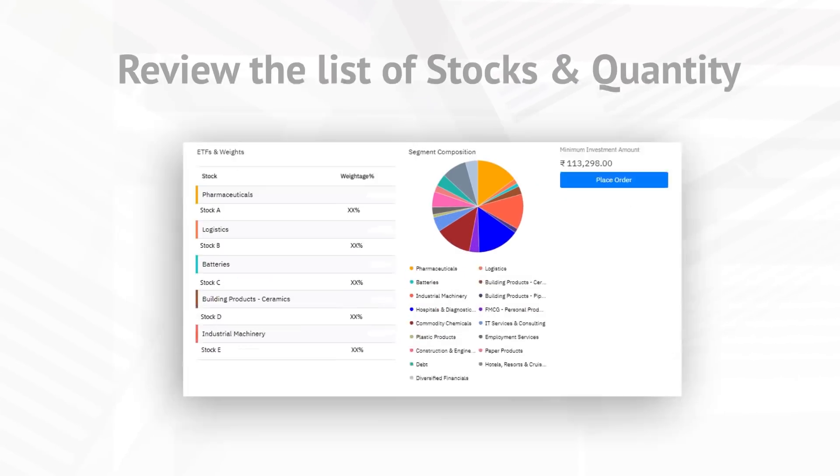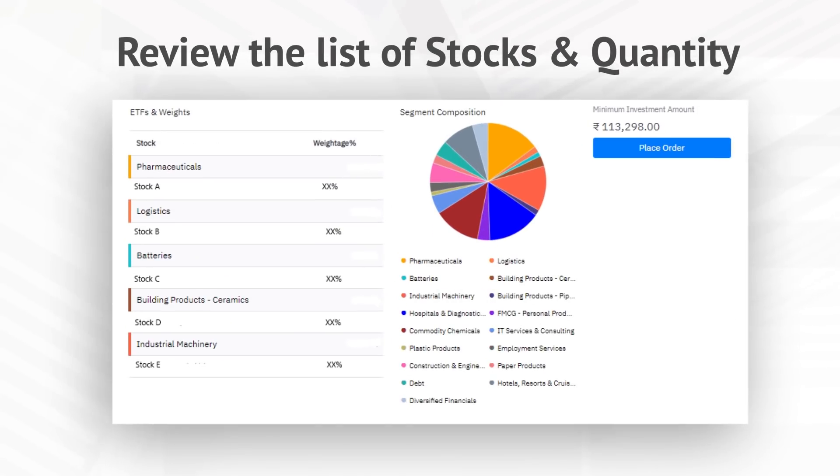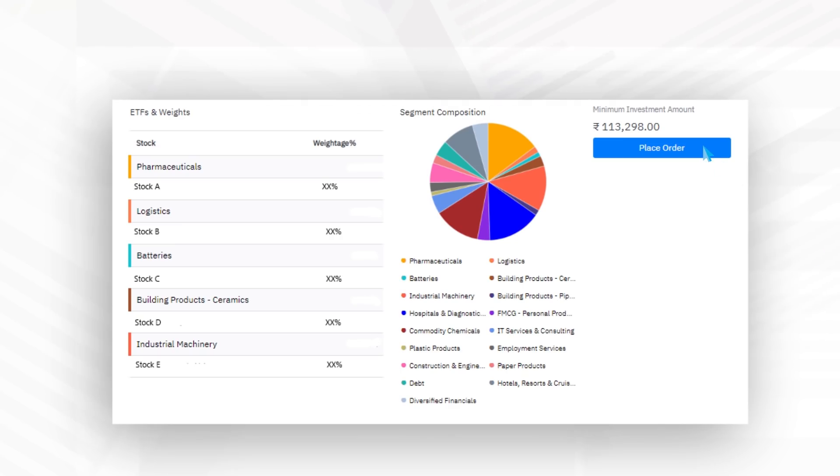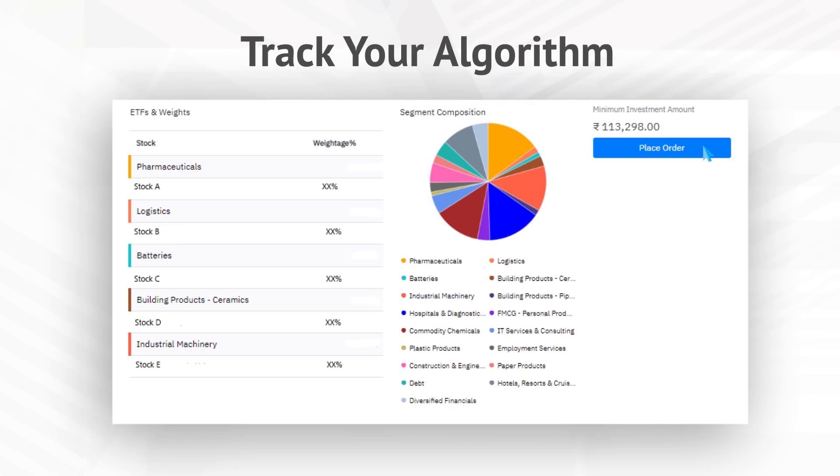Review the list of stocks and quantity and click on place order.